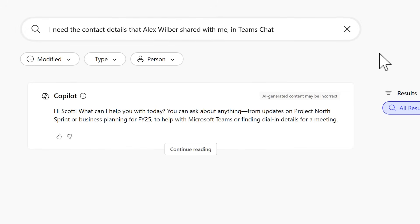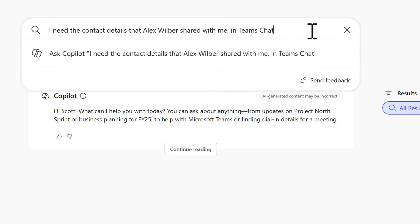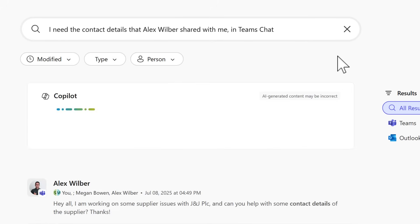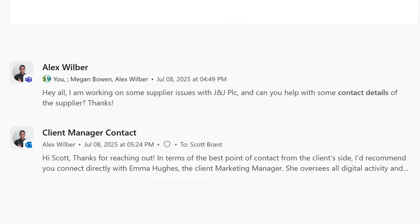This time, I'd like Copilot Search to find some contact details that I know were shared with me in a Teams chat with Alex Wilber. But I'm not going to be specific around what date, time or any other details around those contact points. Let's go ahead and send that into Copilot Search. And we can see here that we get our normal results that we would see inside the search.